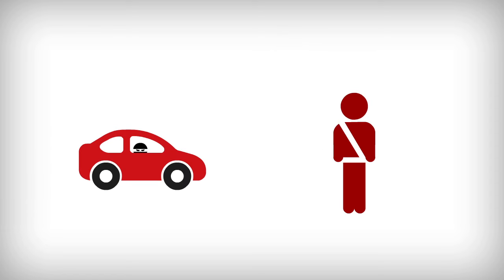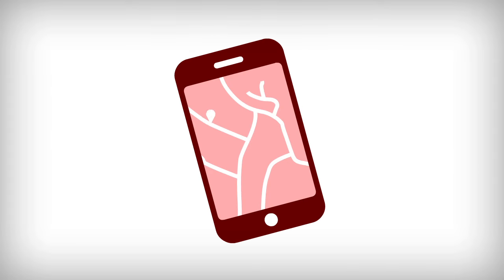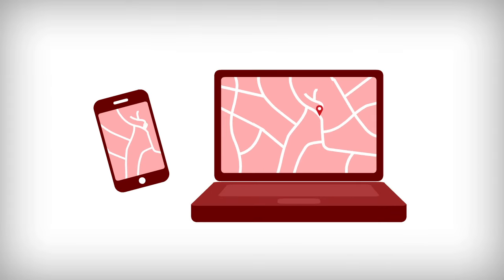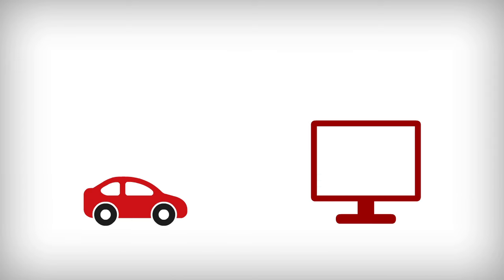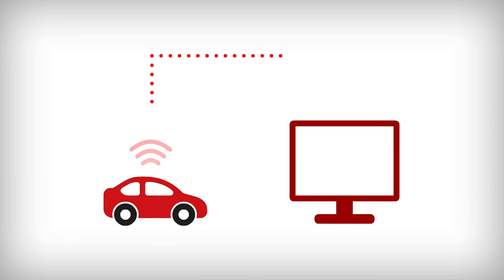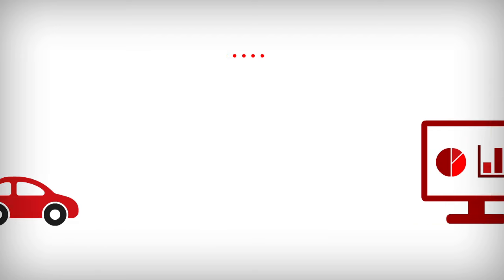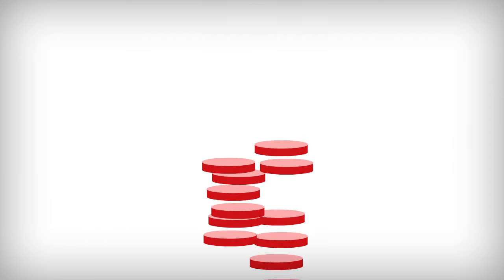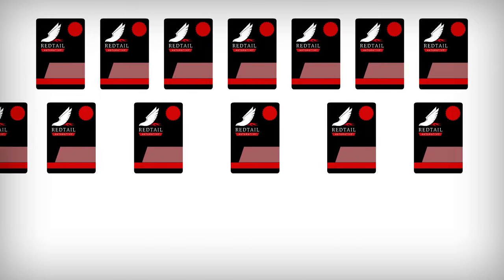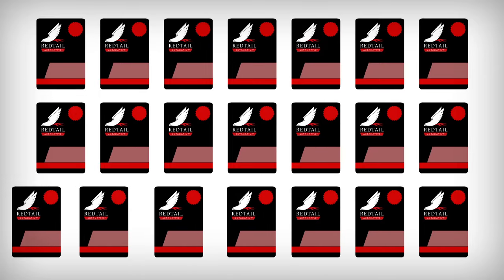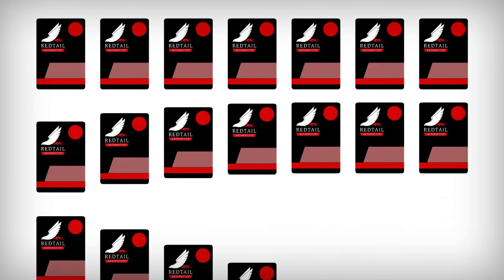Redtail Automotive is a consumer-focused product. In the event of their car being stolen, it gives owners peace of mind knowing they can track their car's location using our smartphone and web apps. Plus, our telematics data can provide insurance companies with detailed driver behavior, which in turn can lead to lower insurance premiums. Redtail Automotive can be purchased from any authorized Redtail reseller.